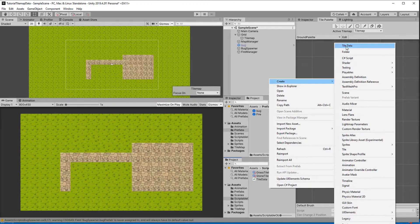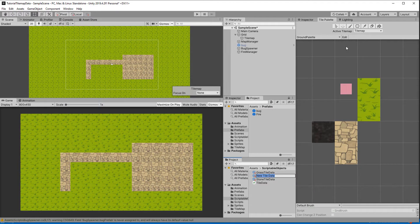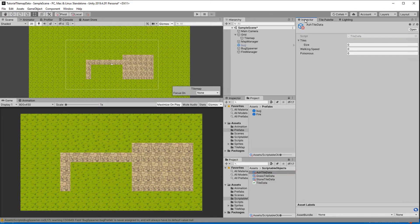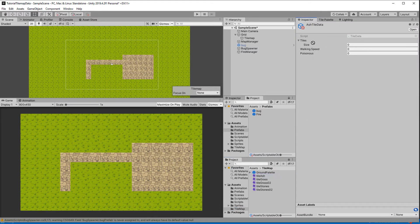Just a quick reminder: for every type of tile there is a scriptable object that stores some data, and the map manager can find that data when we give it a tile or just a world position. The walking speed and poisonous floats were examples from the last video. We need some new ones here so let's open the tile data script.